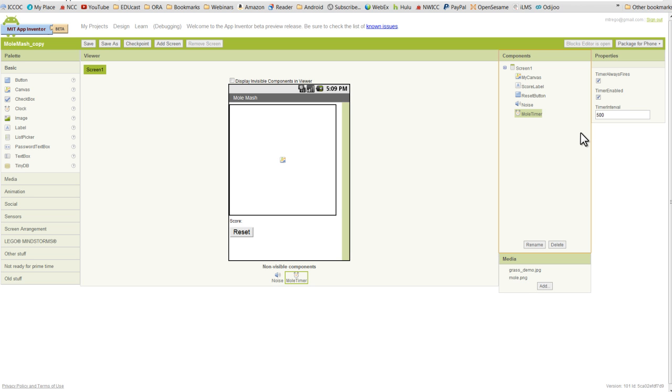So 500 milliseconds is going to equal half a second. And we want to make sure that our timer-enabled checkbox is checked, and it is by default.